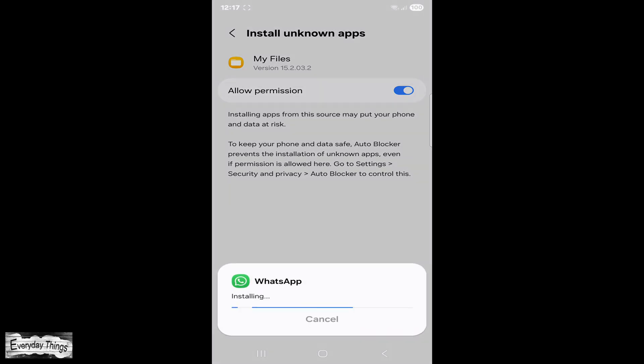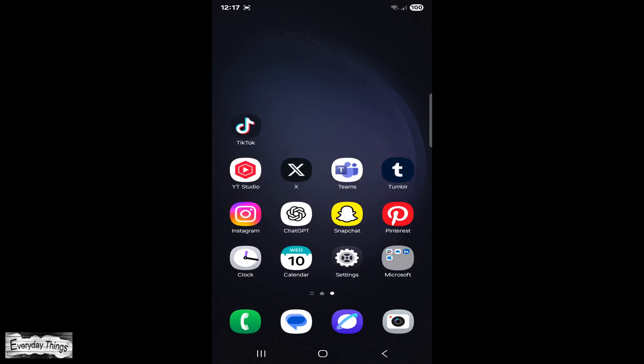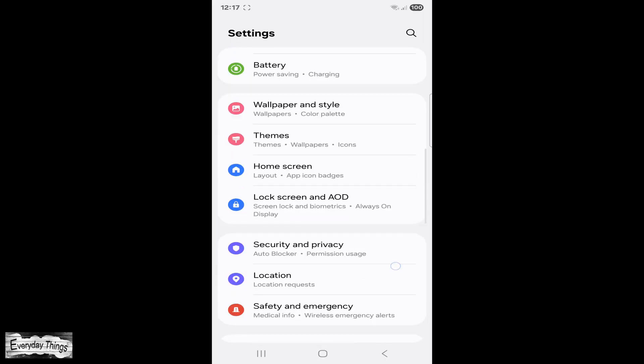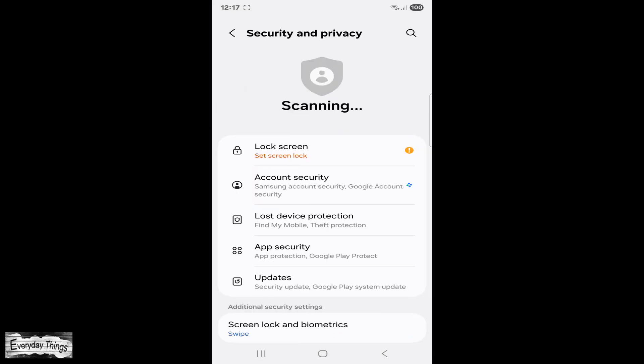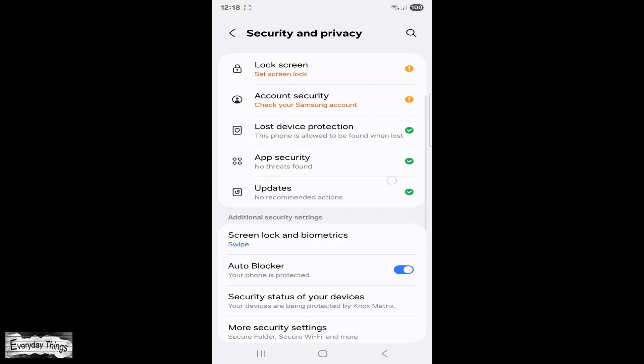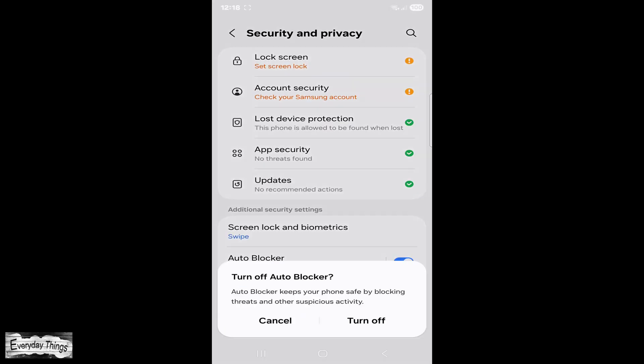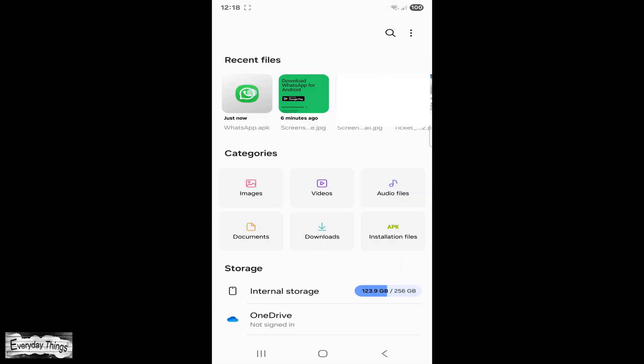On Samsung phones, you may also see a warning about AutoBlocker. To continue, go to Settings, then open Security and Privacy. Find AutoBlocker and toggle it off. Now go back and run the APK file again.